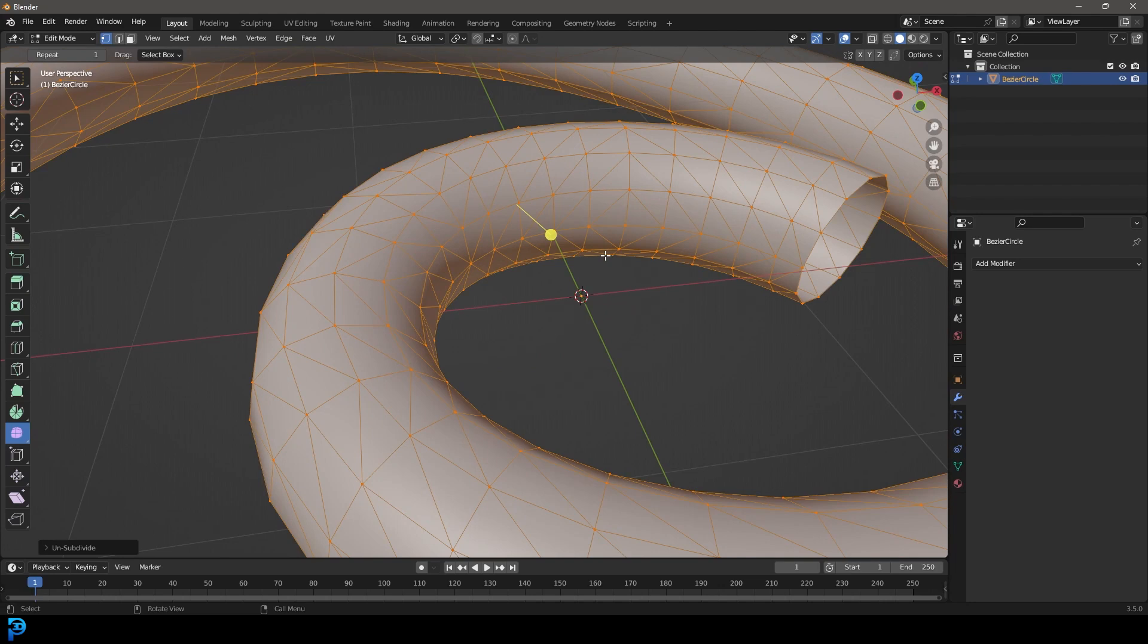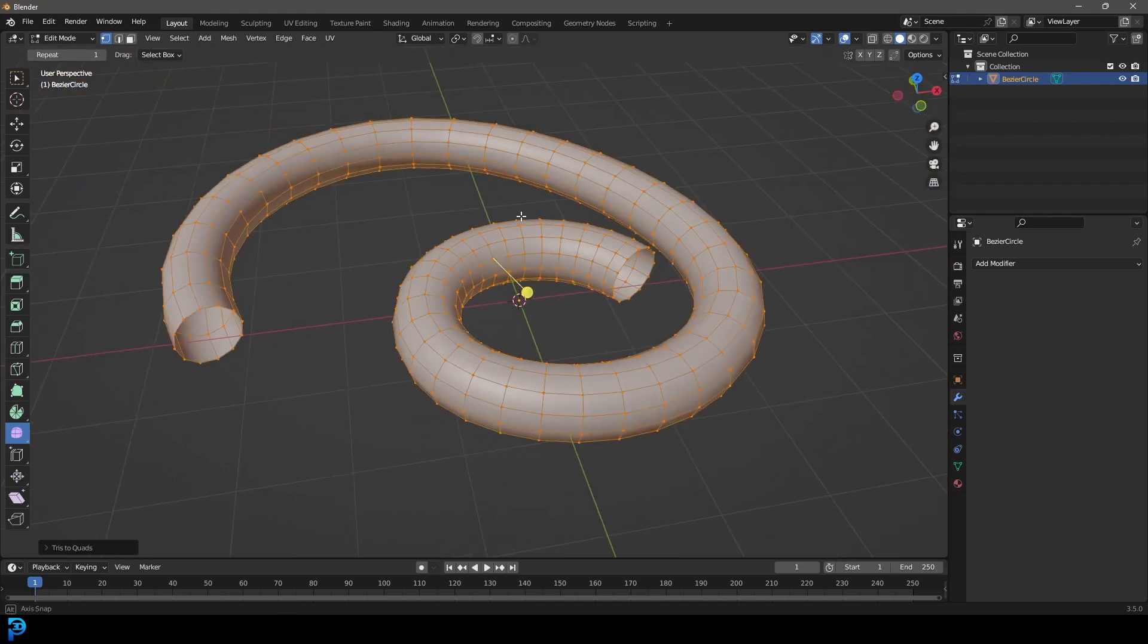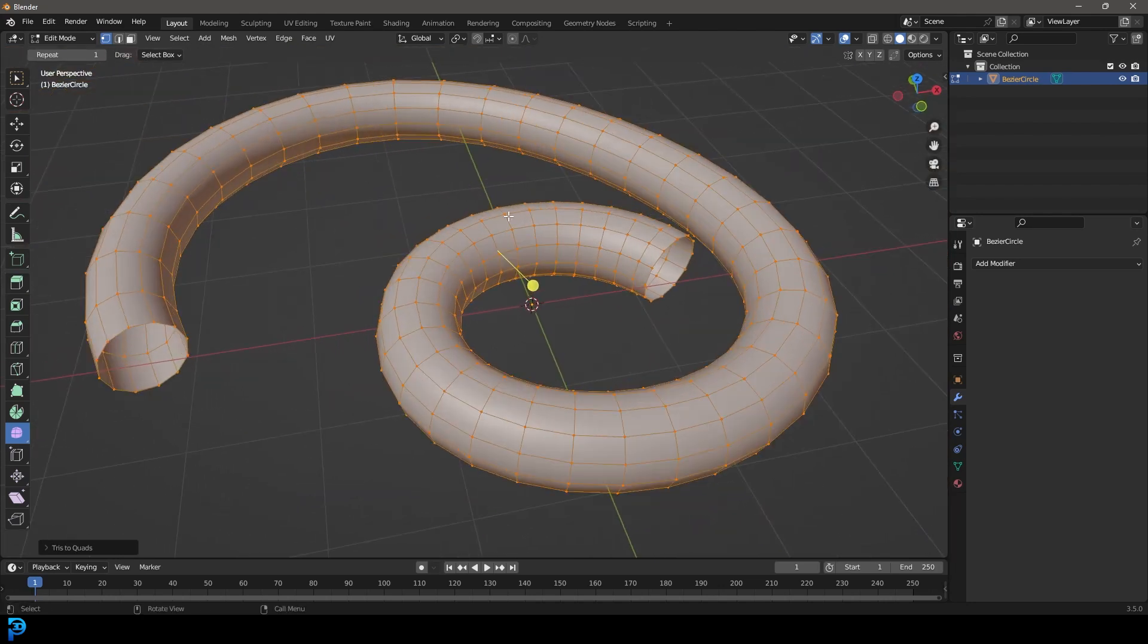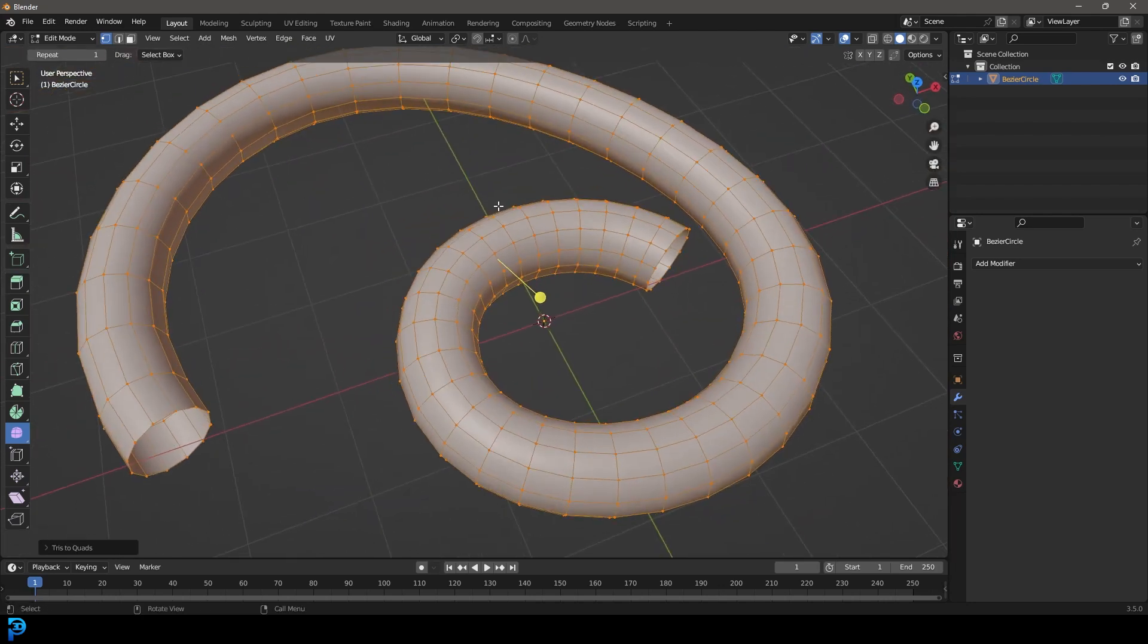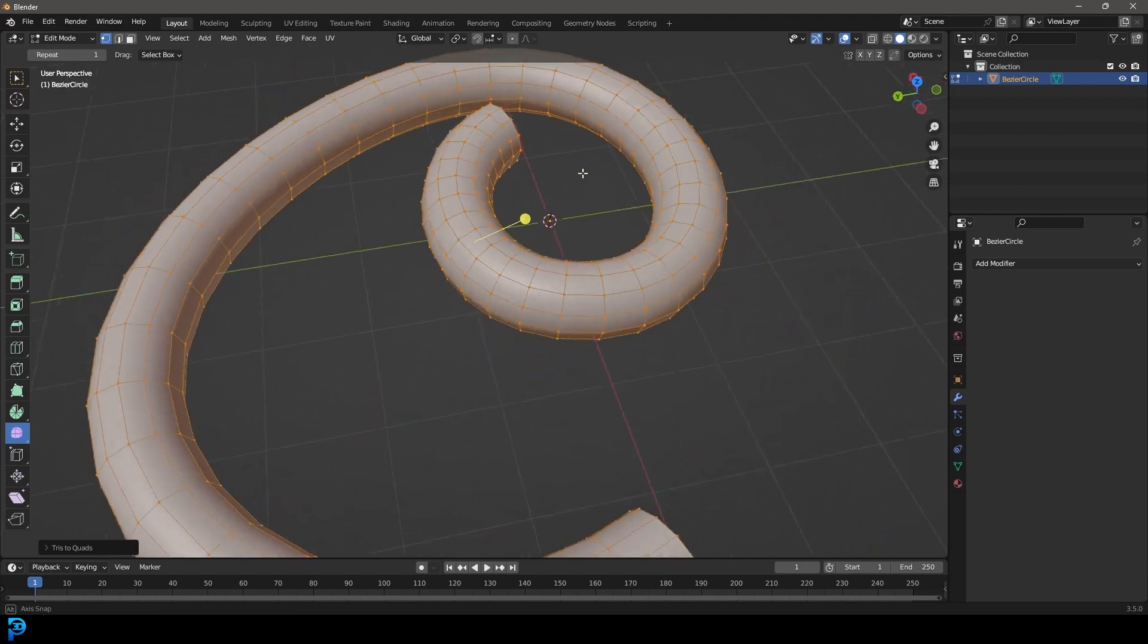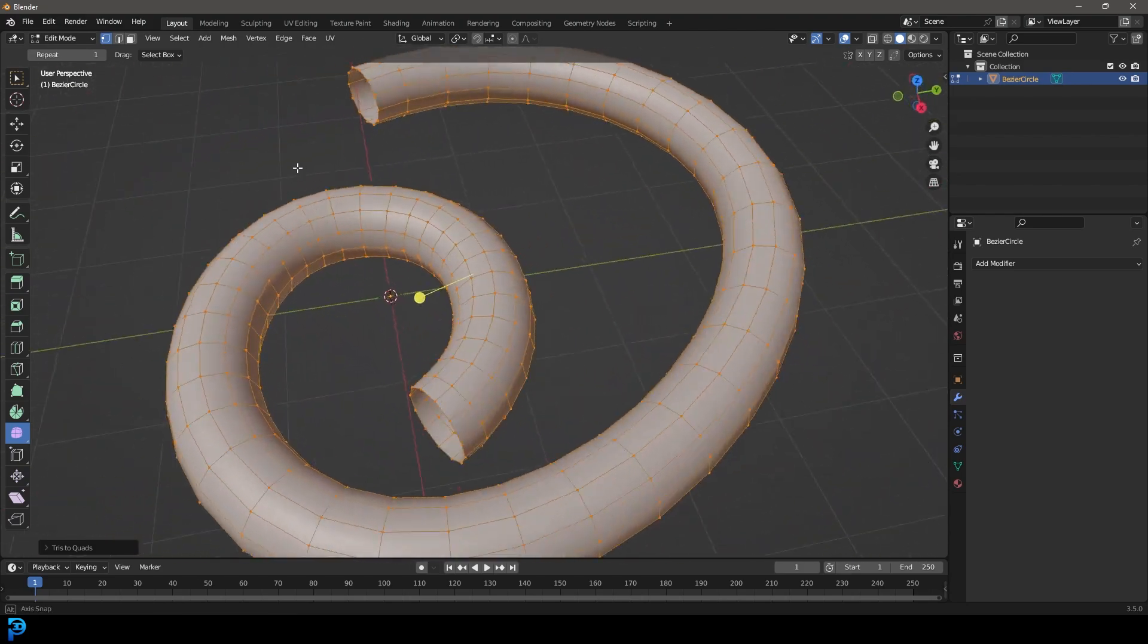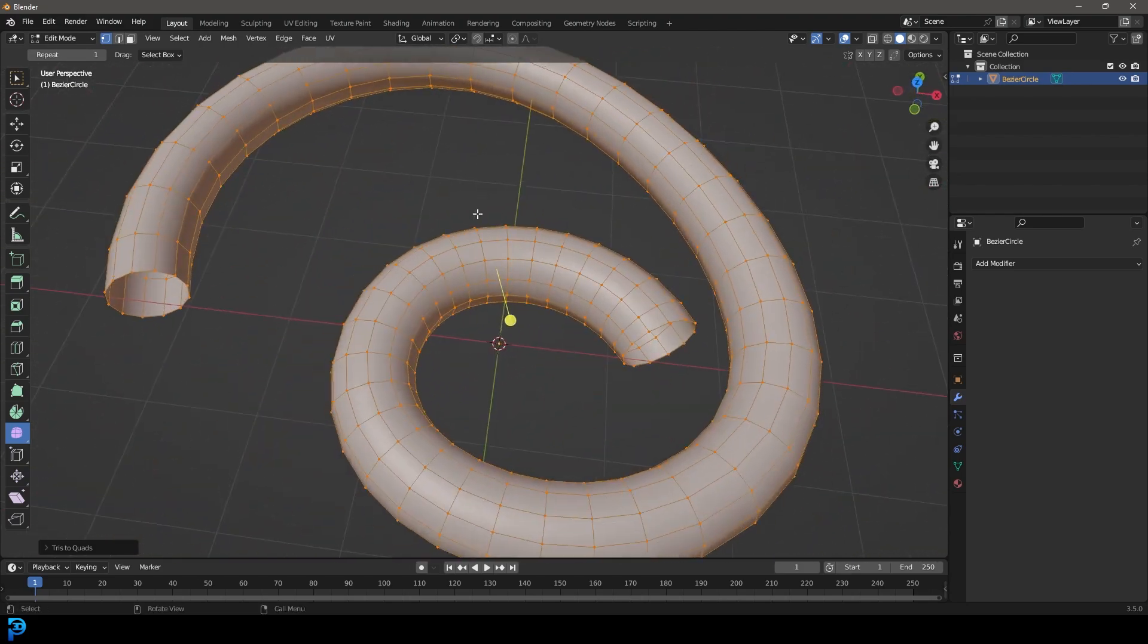You can also go Alt+J to get rid of the triangles. That's another handy tip. I hope you guys have enjoyed this and I'll see you next time for another tutorial.